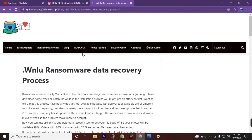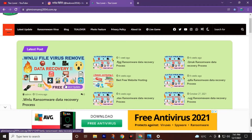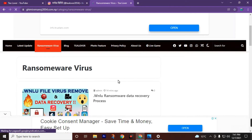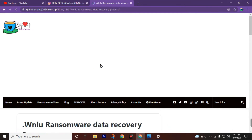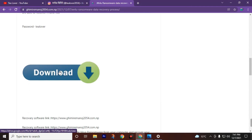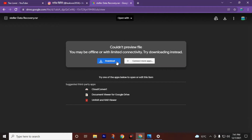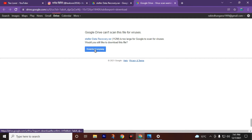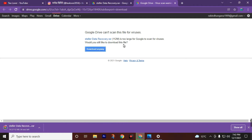After successfully formatting your PC, go to the site givemeamos2054.com.np. There you can see the .WNLU ransomware data recovery process block. If you can't find it directly, click on 'Ransomware Virus', then choose your extension — .WNLU ransomware data recovery process — then scroll down and find the download button. Click on it; the link will redirect you to a Google Drive link. Click download, then click 'Download Anyway'.